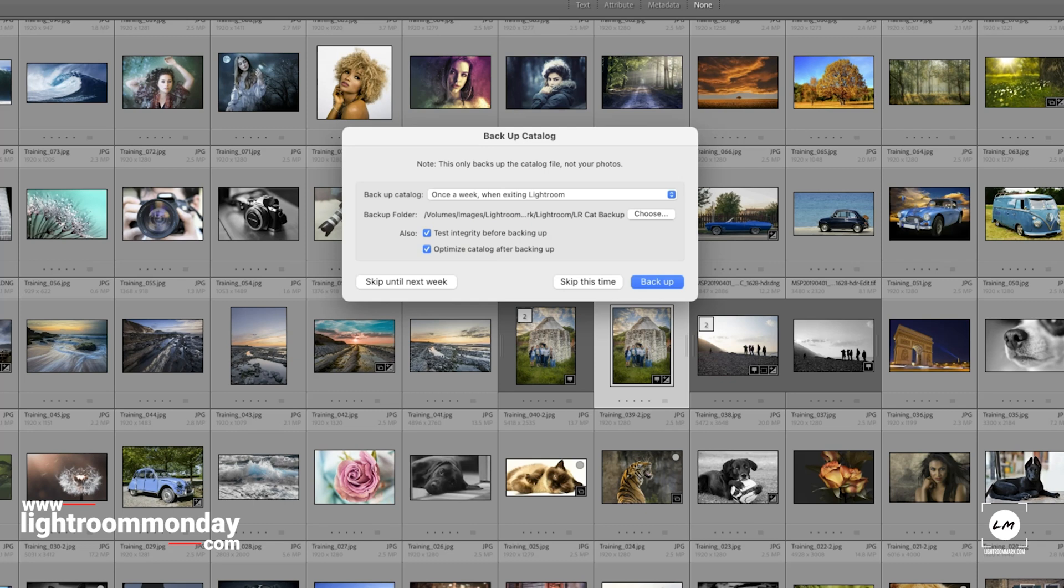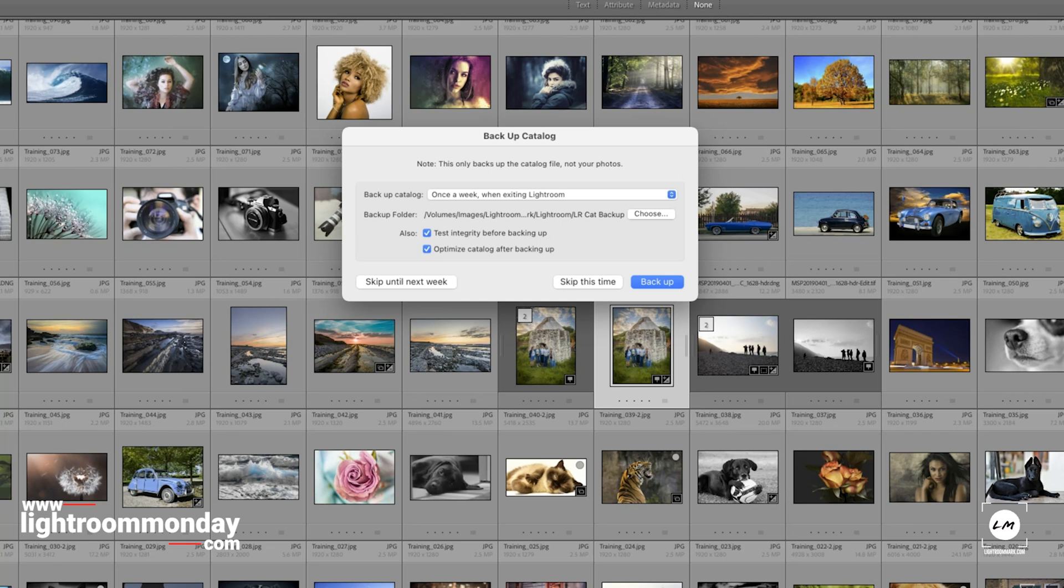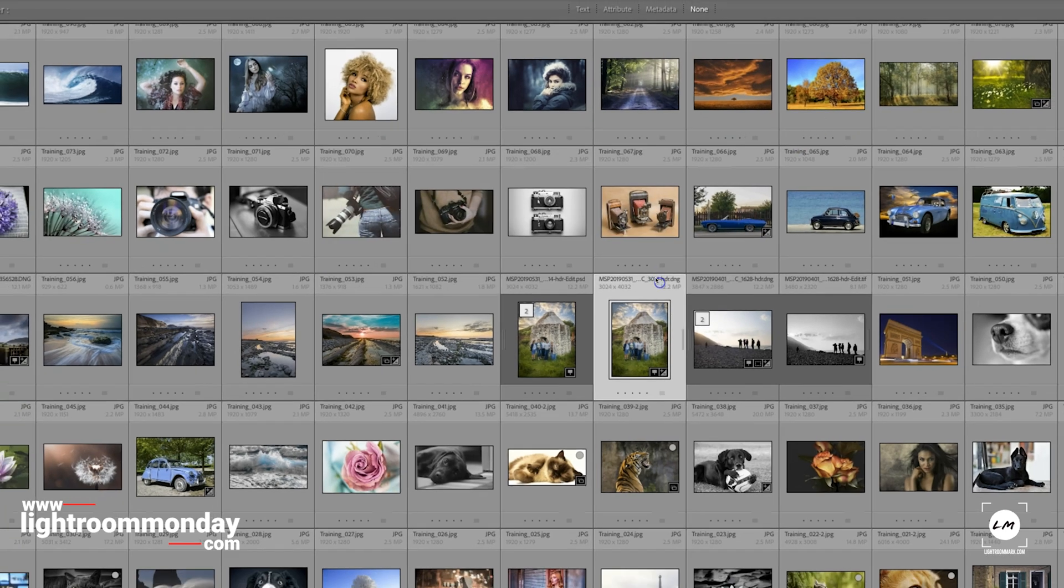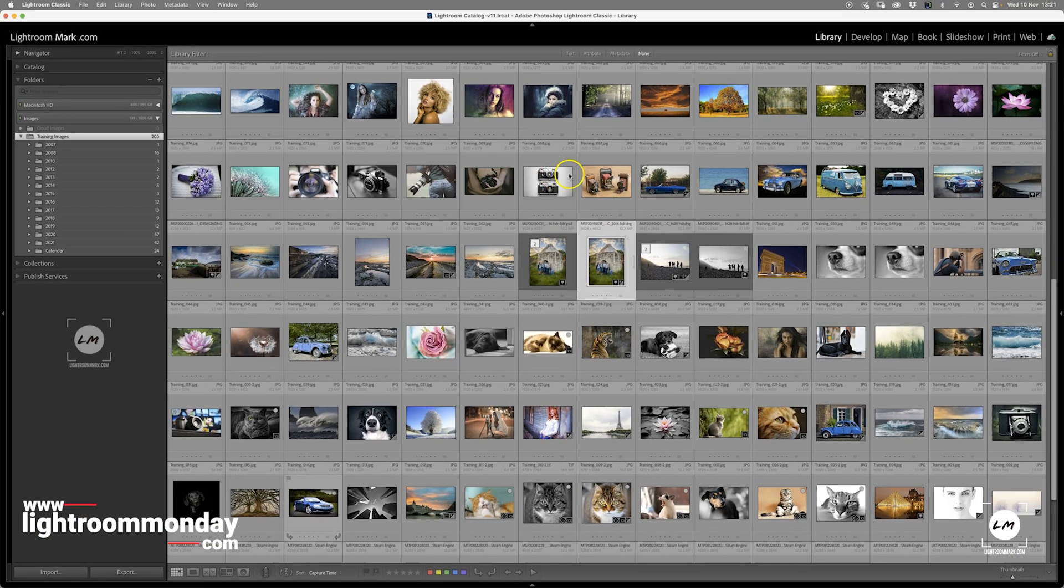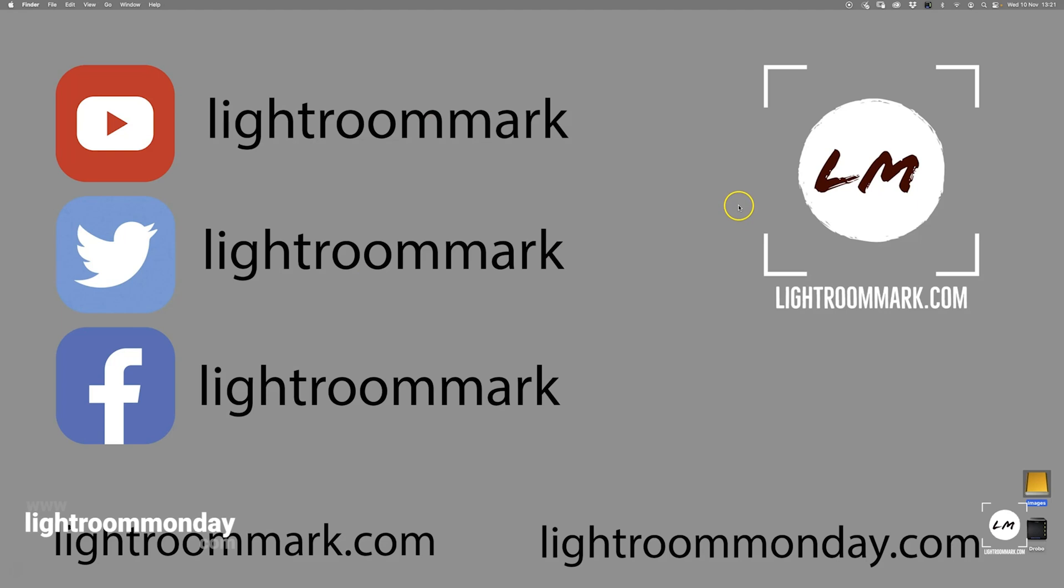We can skip it this time until next week. We can skip until next week, or we can skip this time. And then our option is to backup. So we hit backup, it's going through, and that's it. Simple as that. I only had a few hundred images in this training catalogue, so it was very, very quick.